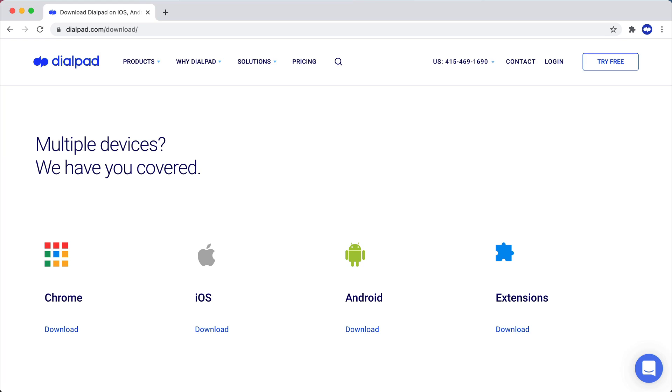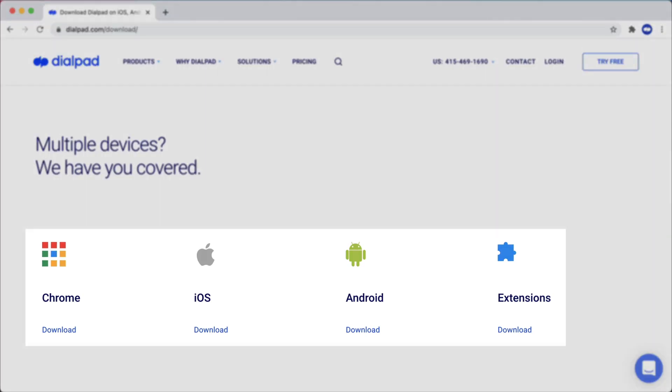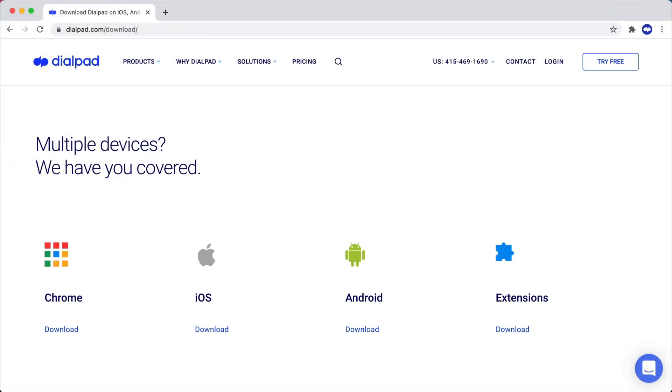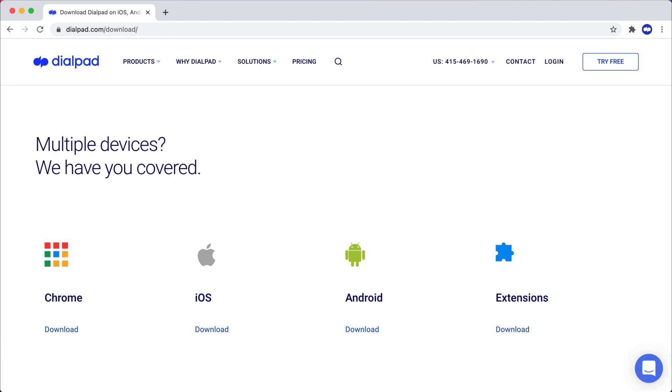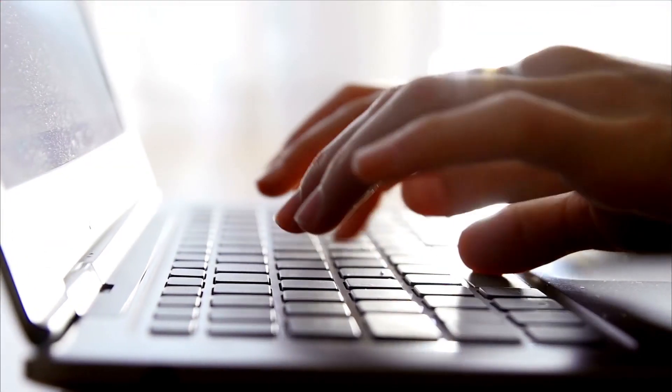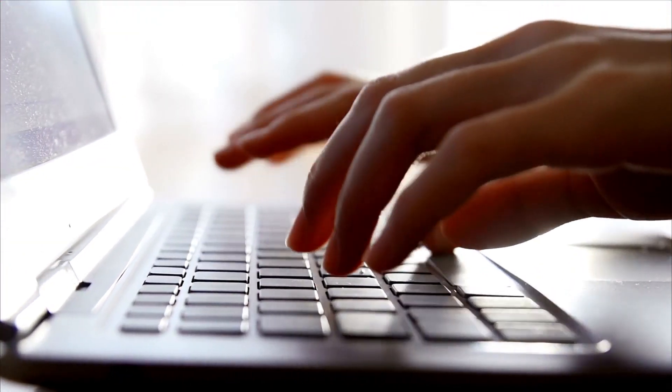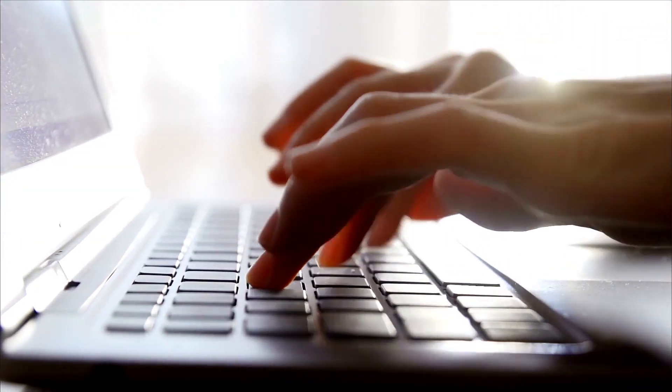You can download and install the Dialpad app on your computer or smartphone. Choose your device, then visit dialpad.com/download and start downloading the app directly. Once installed, log in and you're ready to call, message, and meet.